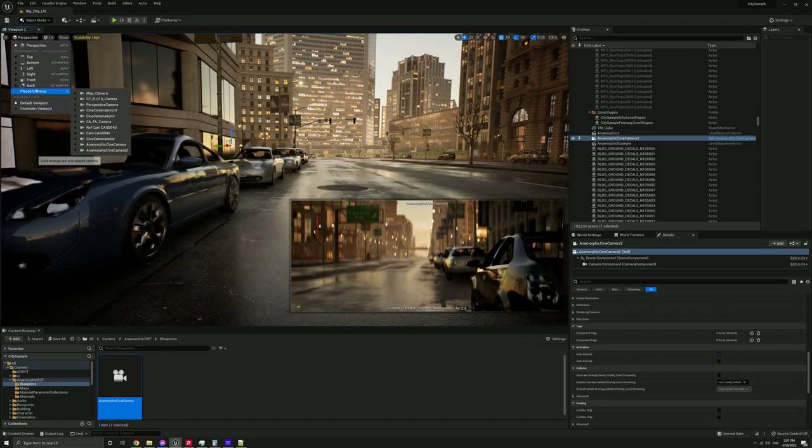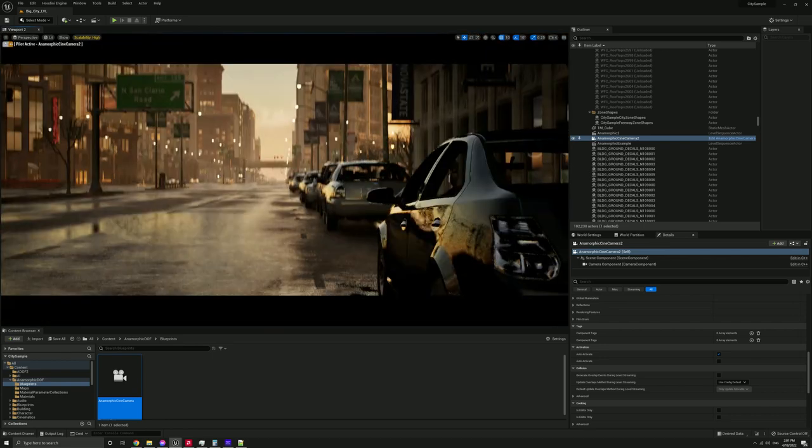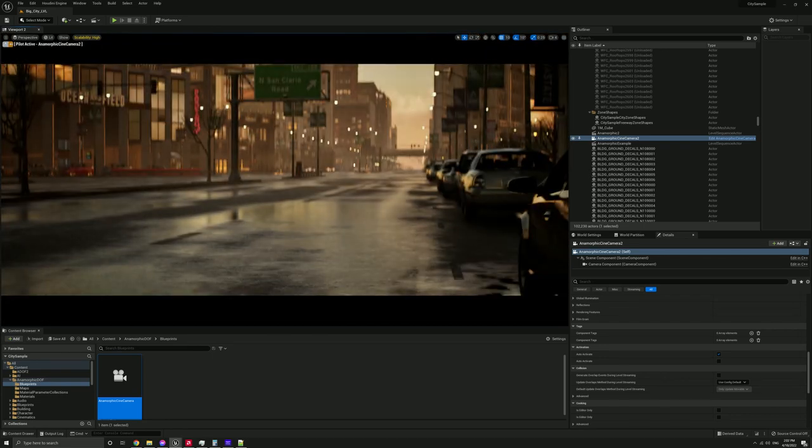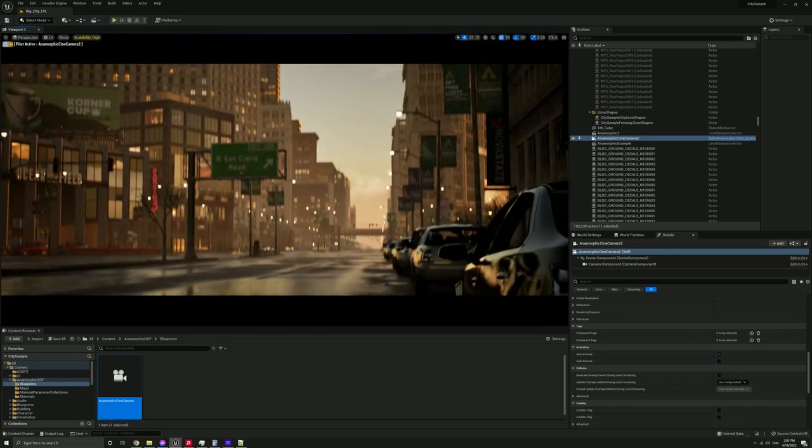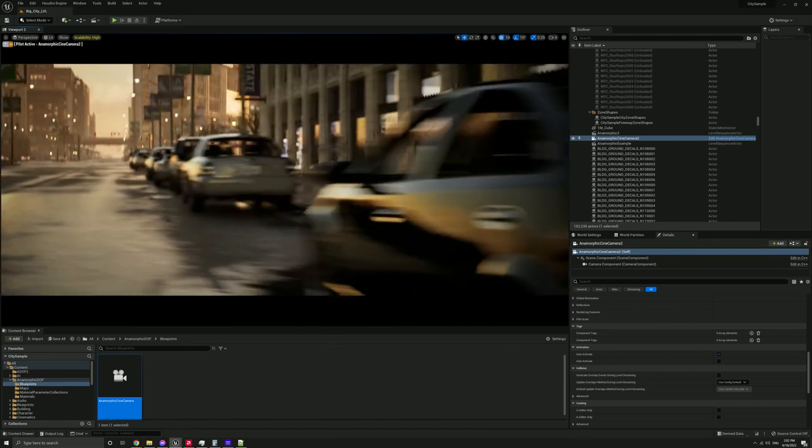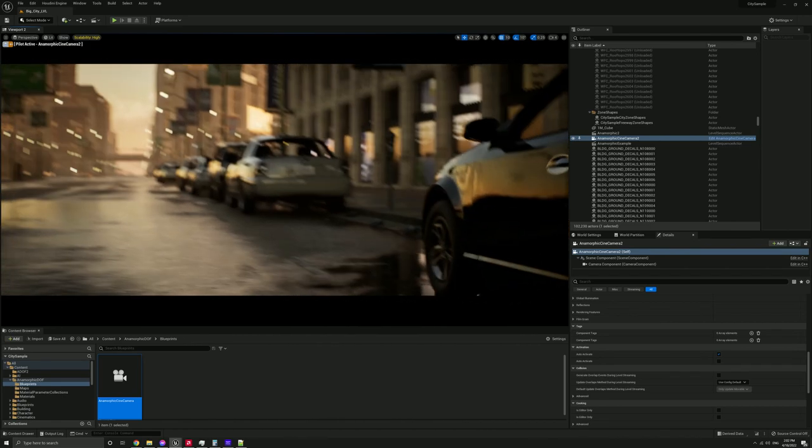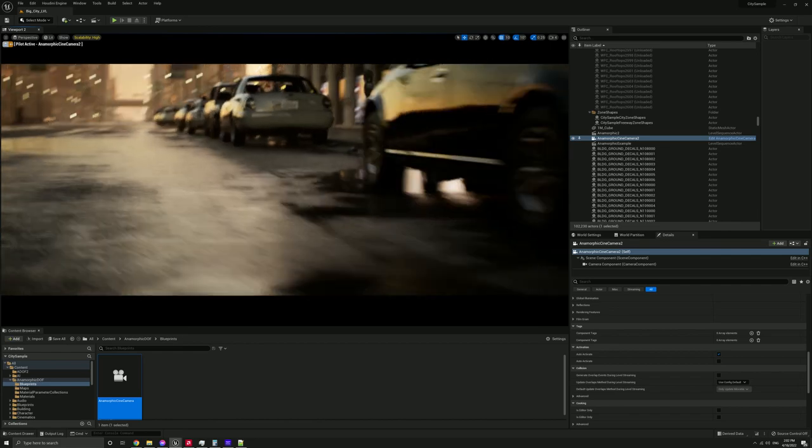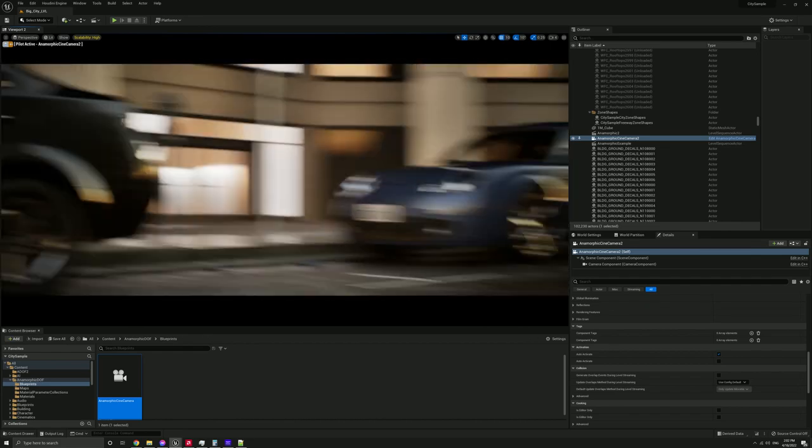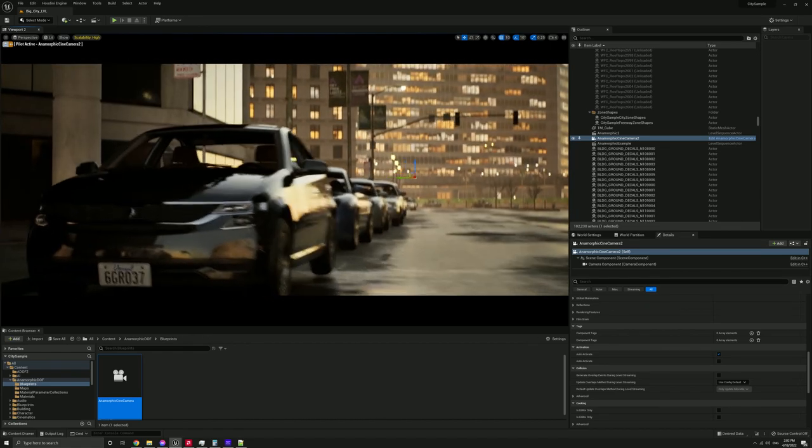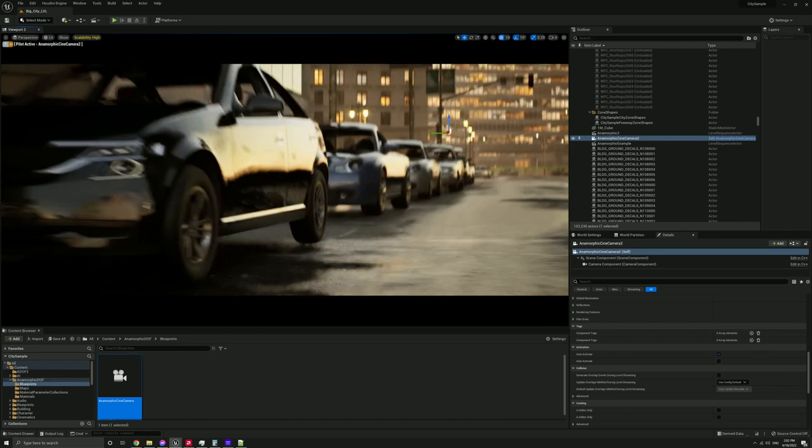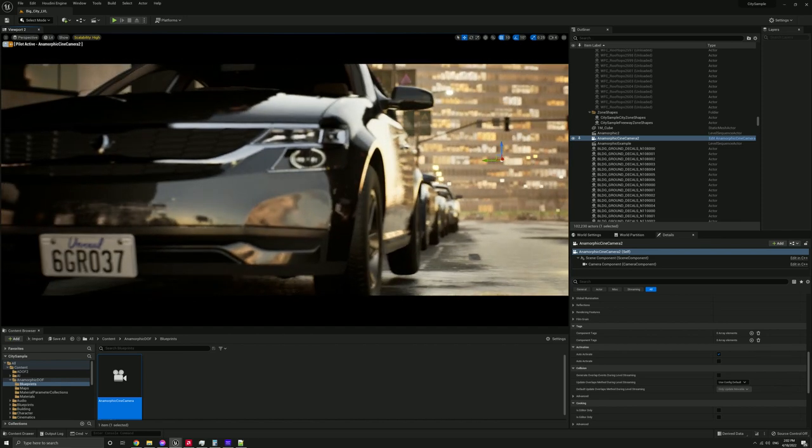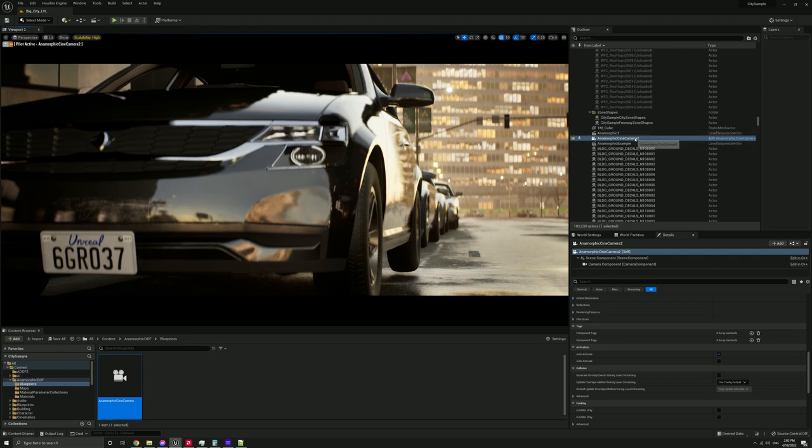If we go ahead and look through it, as you can see, already getting a little bit of an effect here. So if we turn it around like so, okay. So what we've got, if I select the cine camera here,